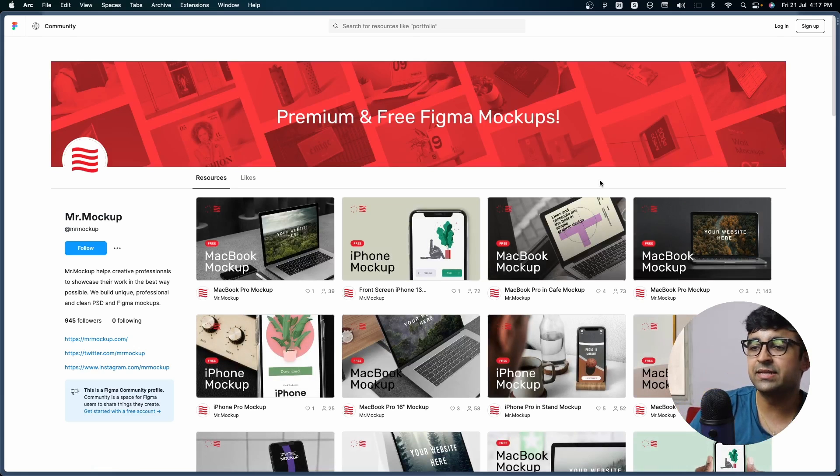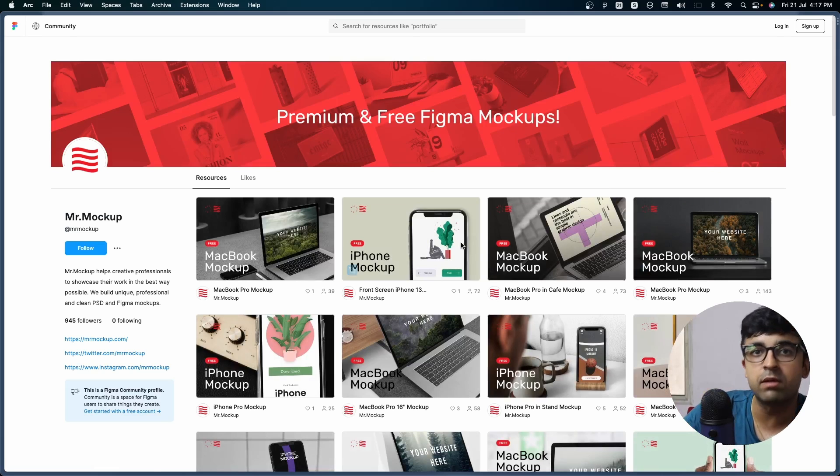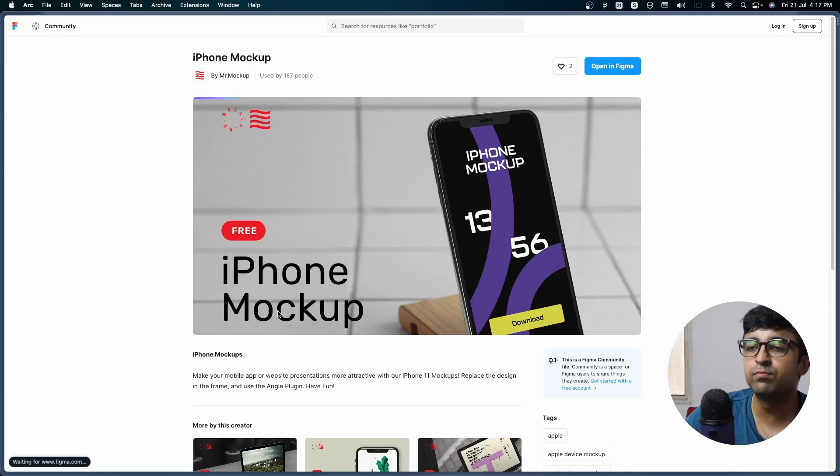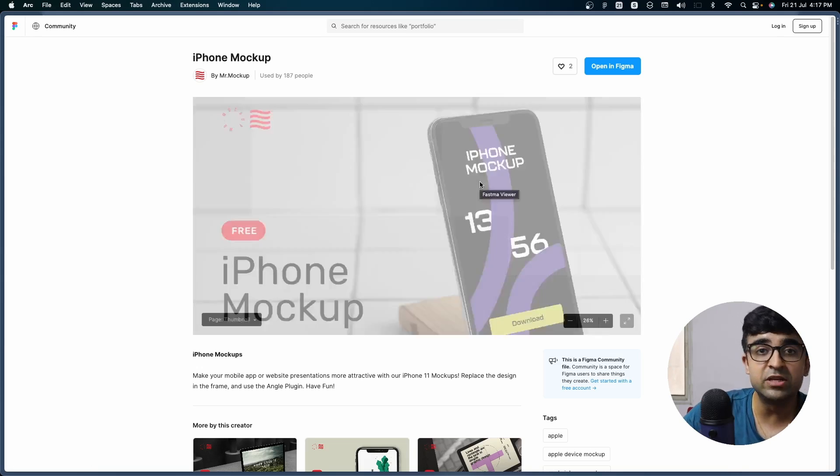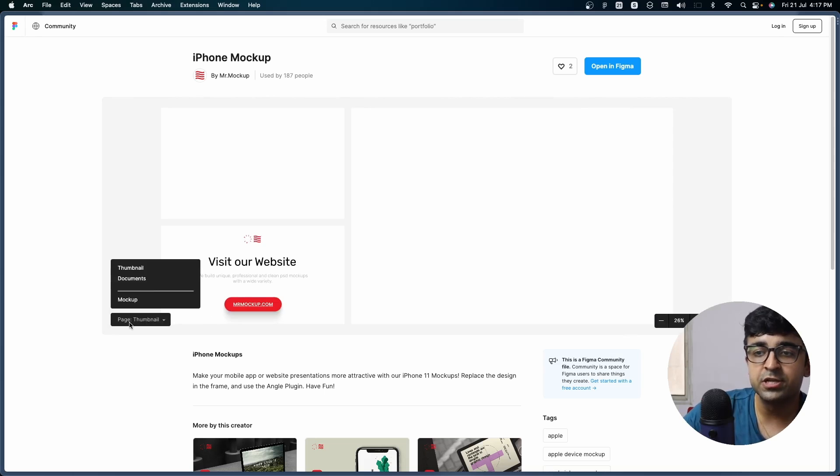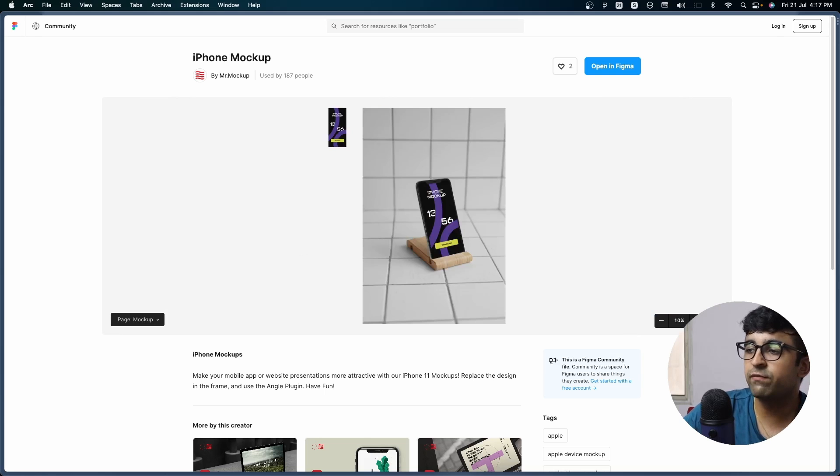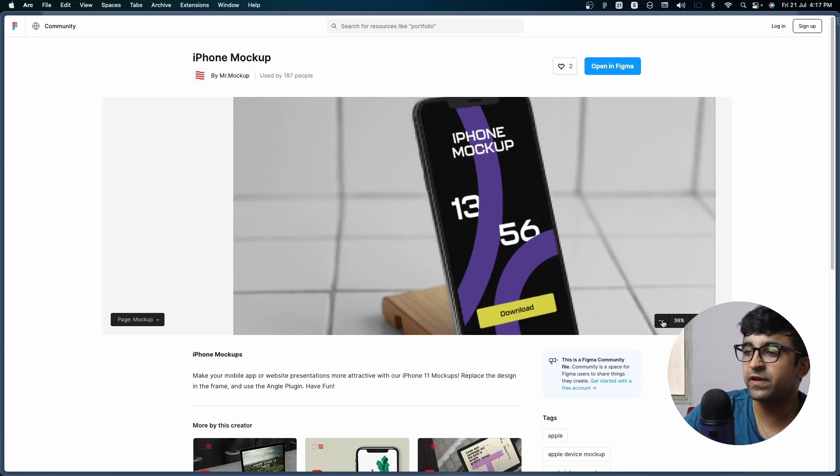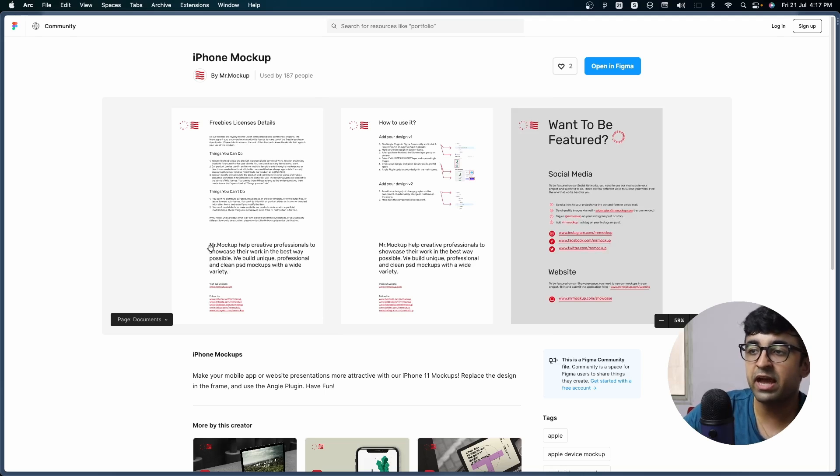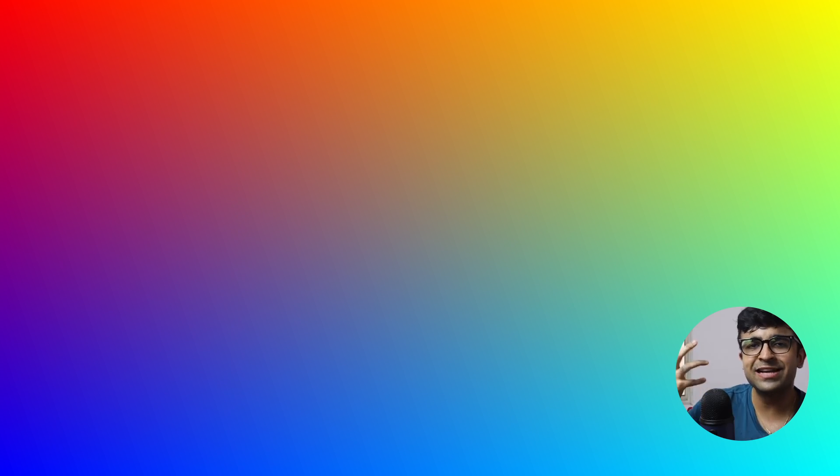Now, this next one is a hero and a lifesaver for Figma users. This is called Mr. Mockup. Exactly. They have these insanely composed mockups like this one with a lot of depth, 3D imagery and 3D composition, just like we all like. You can obviously edit this later inside Figma. Apart from this, they have a lot of documentation explaining how you can edit or use this.